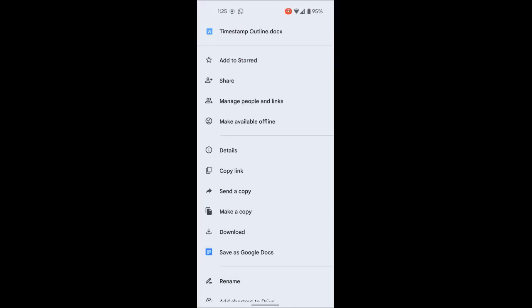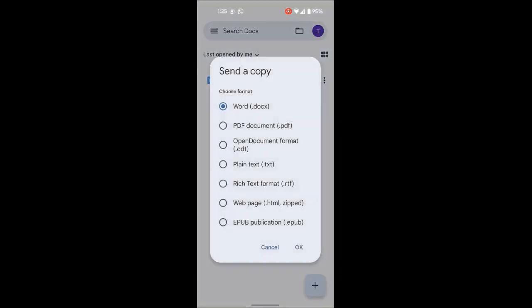There's also a 'send a copy' option. With Google Docs, you can actually send a Microsoft Word version of the document, or a PDF version — all these options are here. So even if you don't have Microsoft Word on your phone, using Google Docs you can send a Microsoft Word version of the document to someone.